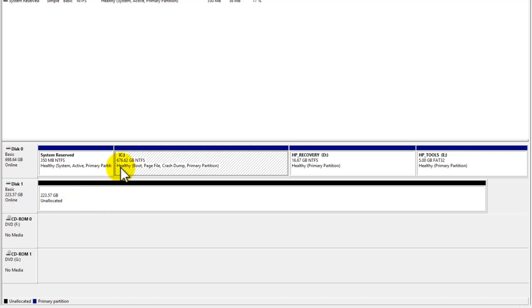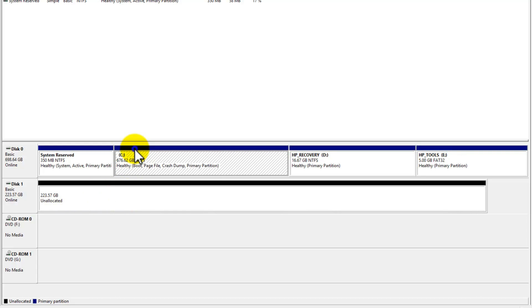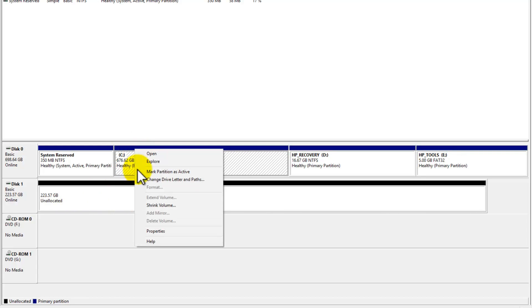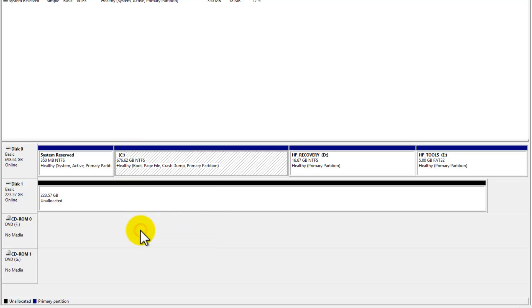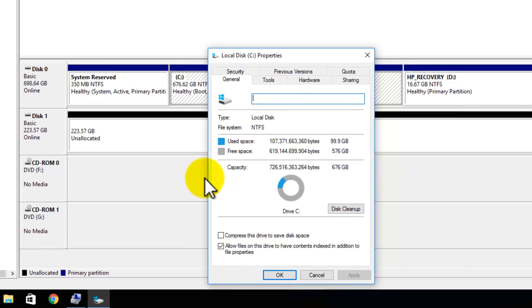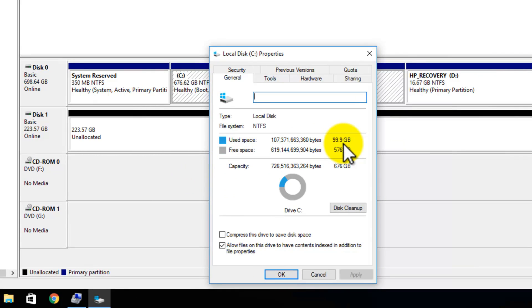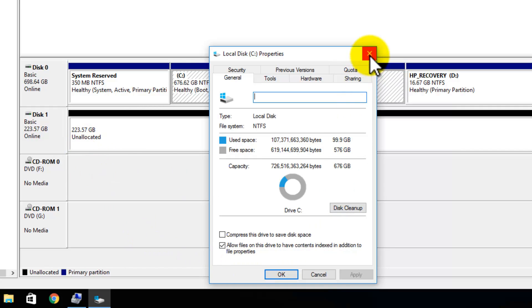Now I'll be cloning my C drive here. Notice that the C drive is 676 gigs, and I'll be cloning to my 223. But the important thing here is that the used space on the C drive is smaller than the destination disk. If I right click C drive properties, notice here that the used space is 100 gigs, which is perfect for my SSD, which is 223 gigs.